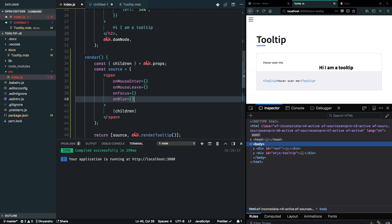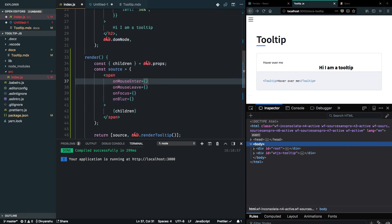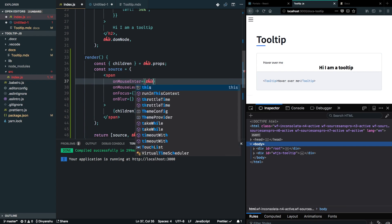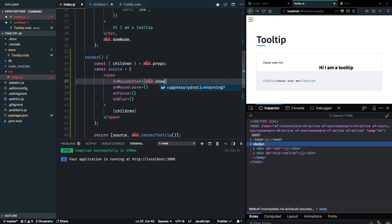This will somewhat help us with the accessibility. Like if you focus on the element via pressing tab, it will be in focus and it will behave as if you have hovered over it or focused over it. This should show the tooltip.